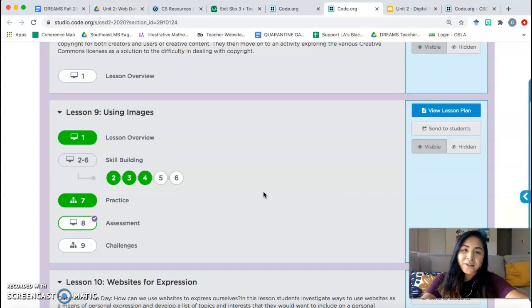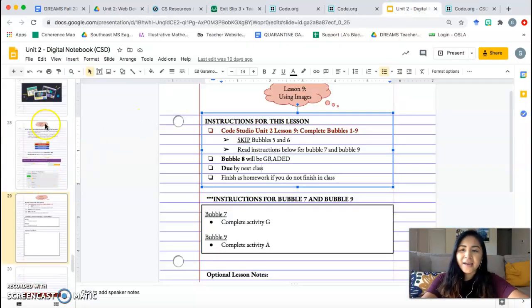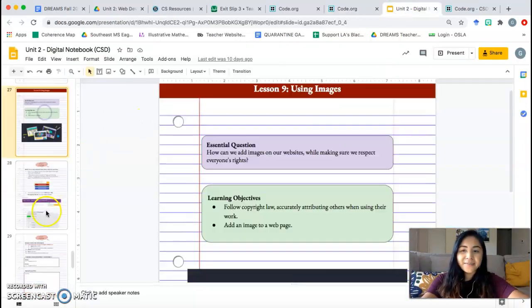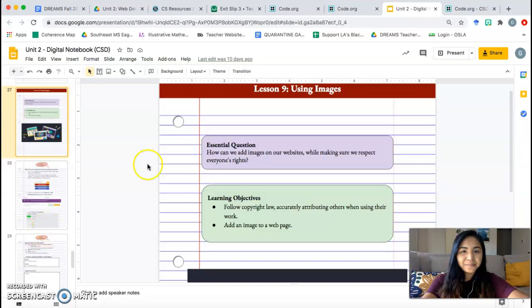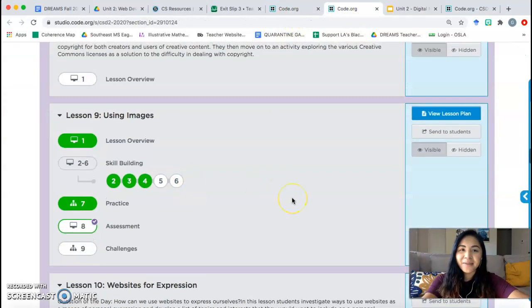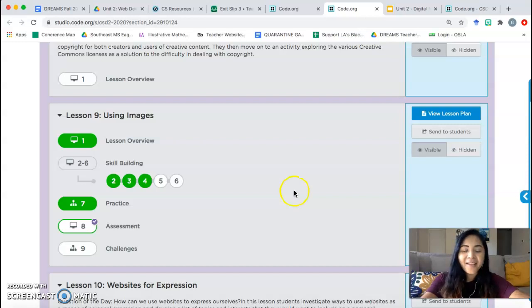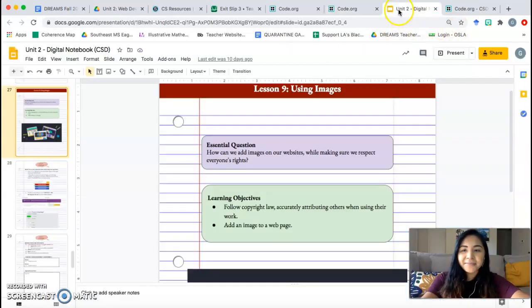Alright, open up your Unit 2 notebook, please go to page 27 through 29, and make sure you log into Code Studio. Alright, when you are ready, go ahead and continue watching the video. Let's go ahead and check out what we need to do.